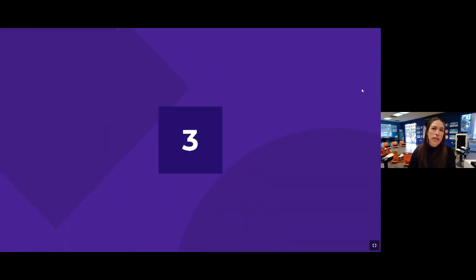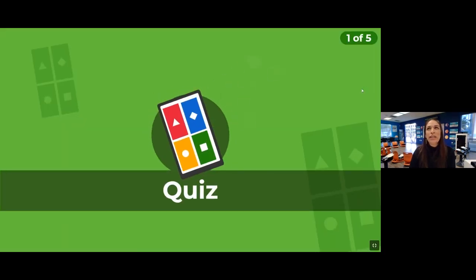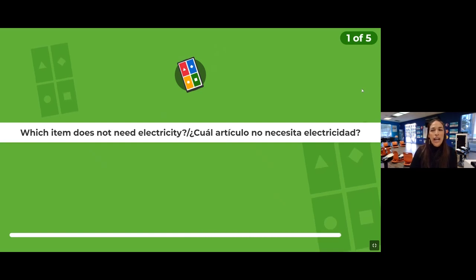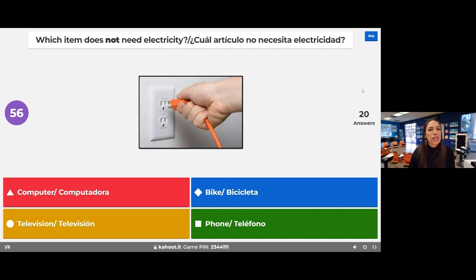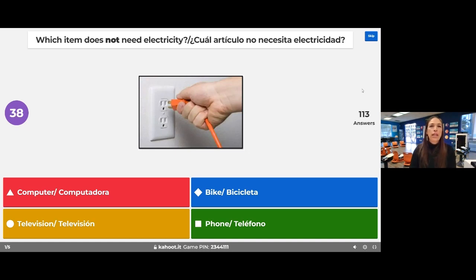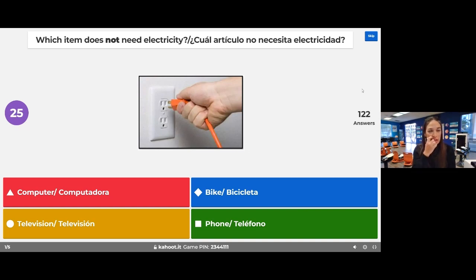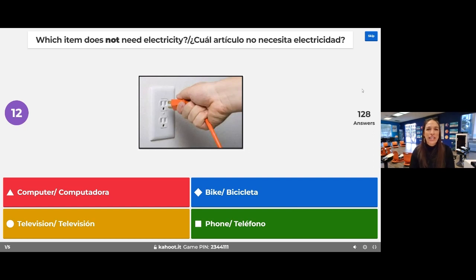This is our Kahoot: Water Plus Wheel Equals Power. Hopefully we're listening and paying close attention. Question number one: looking at these different choices, which item does not need electricity? Is it red triangle — a computer? Orange circle — a television? Blue diamond — a bicycle or bike? Or green square — a phone? Which one does not use electricity?